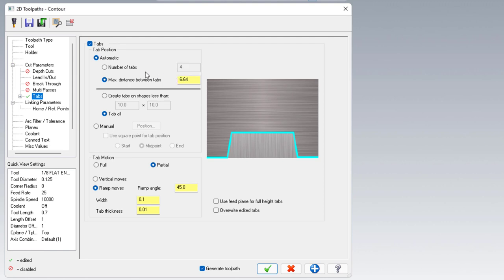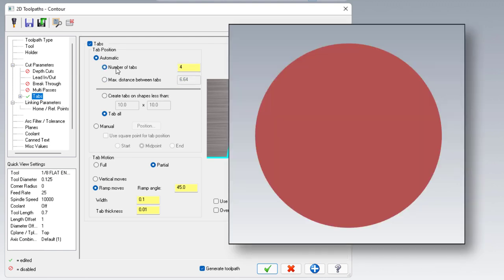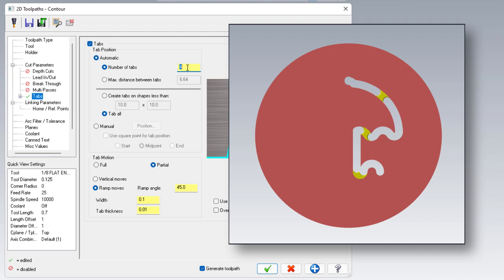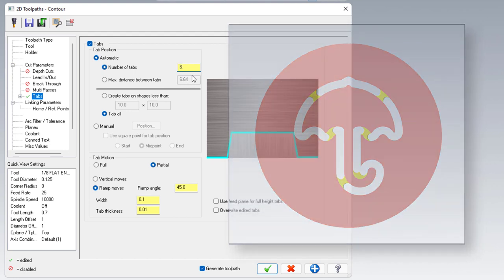The effect that the number of tabs setting has is much more obvious. If we put in the number four, we will get four evenly spaced tabs. Obviously, if we were to put in the number six, we will get six evenly spaced tabs.